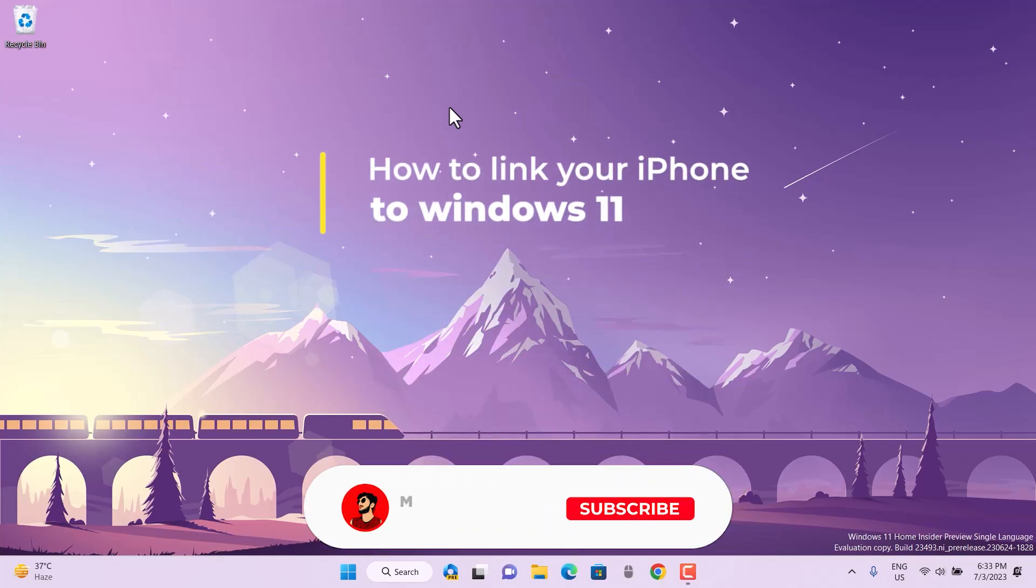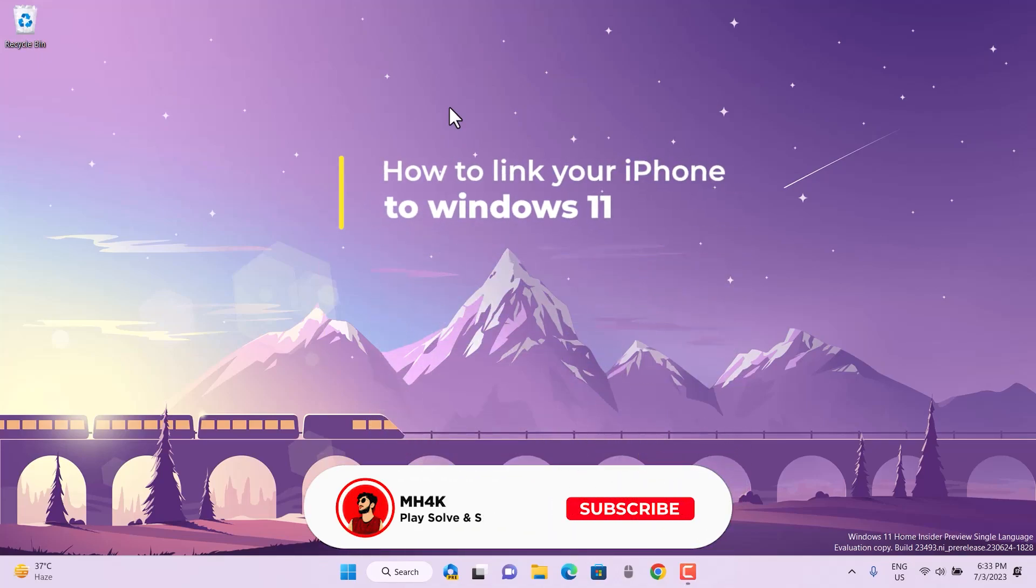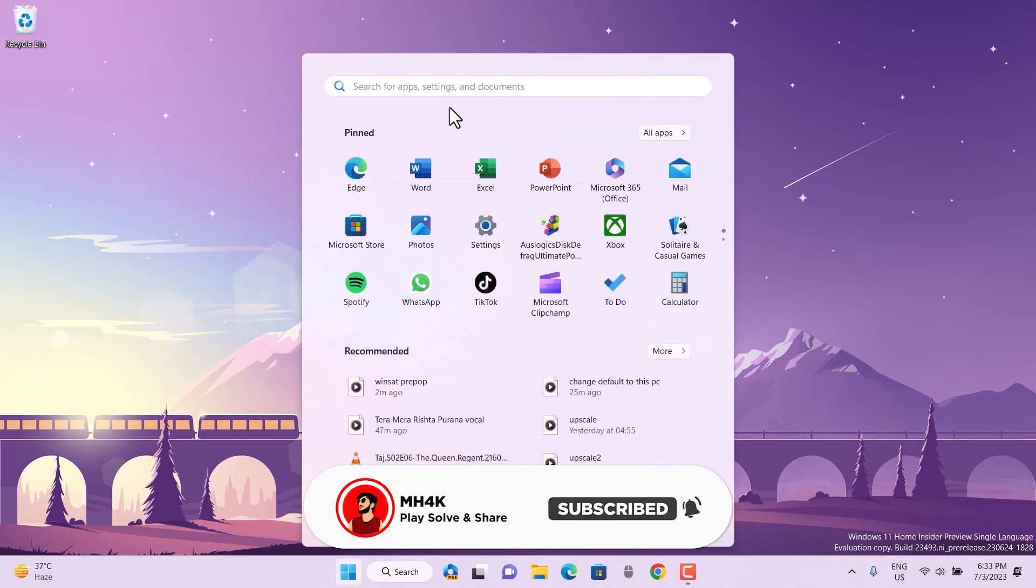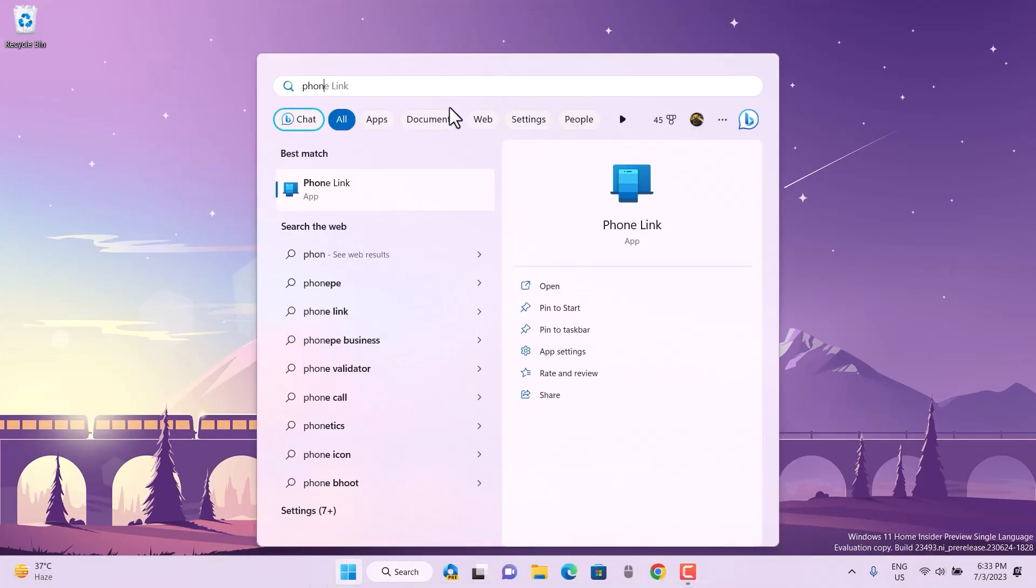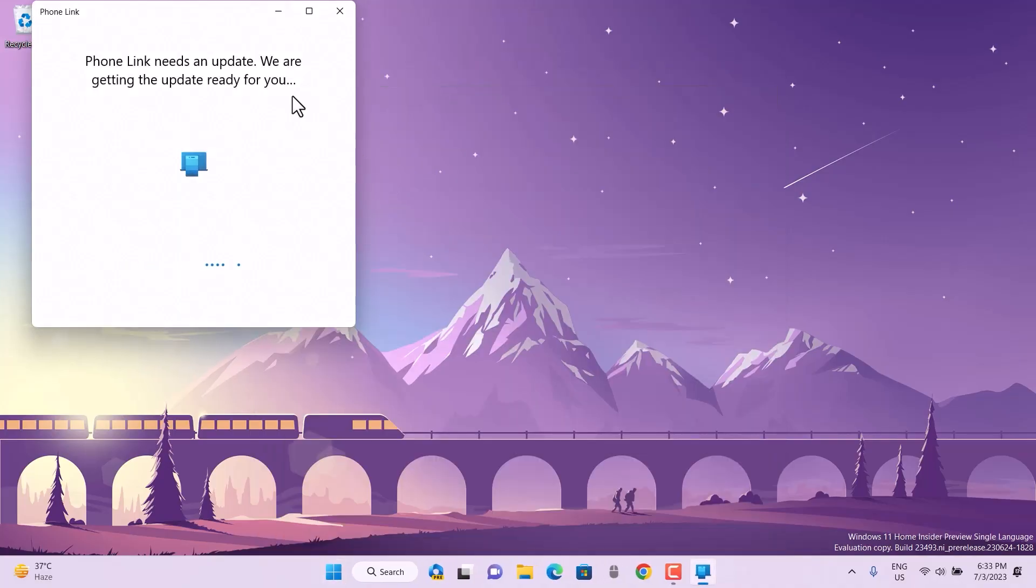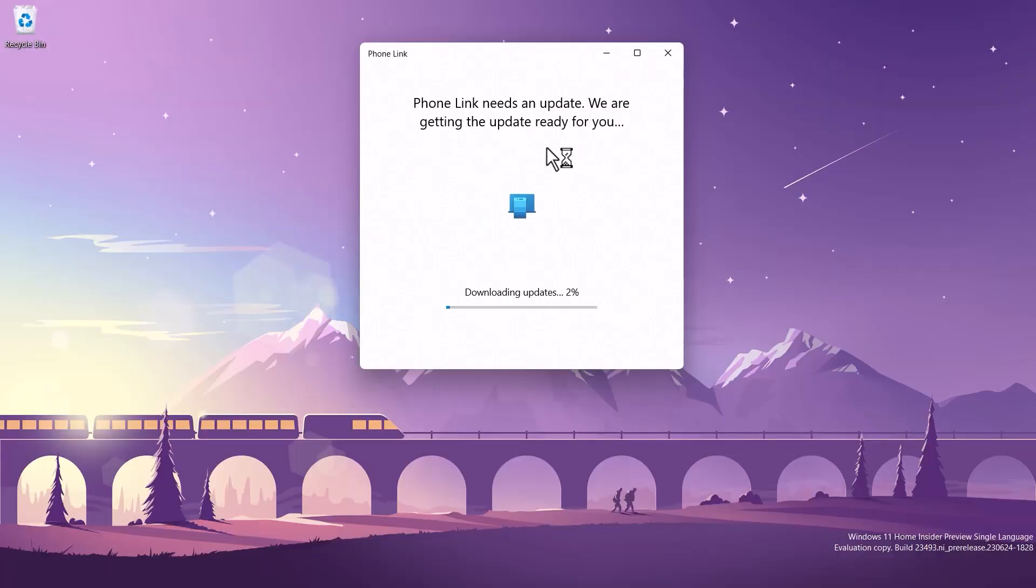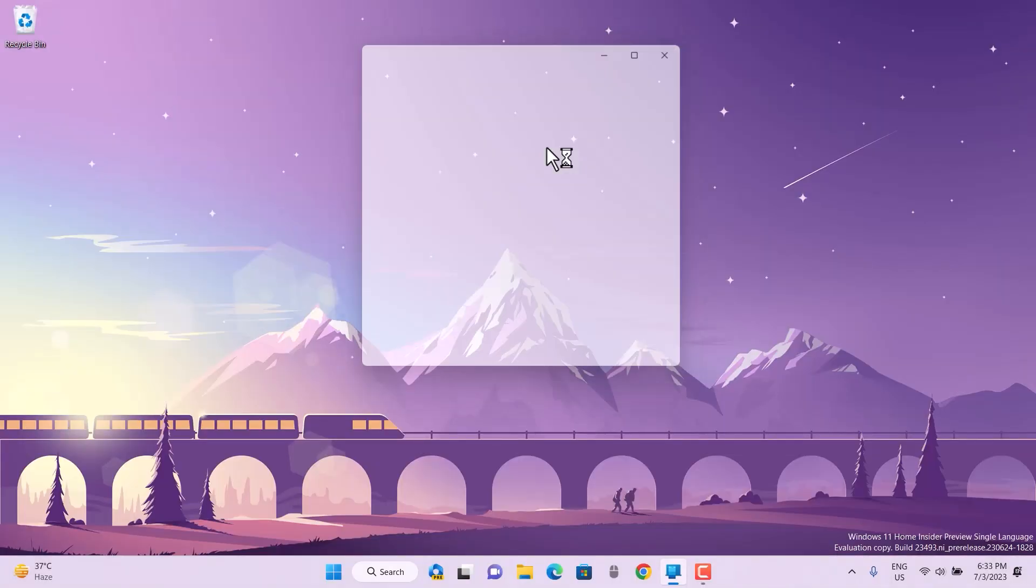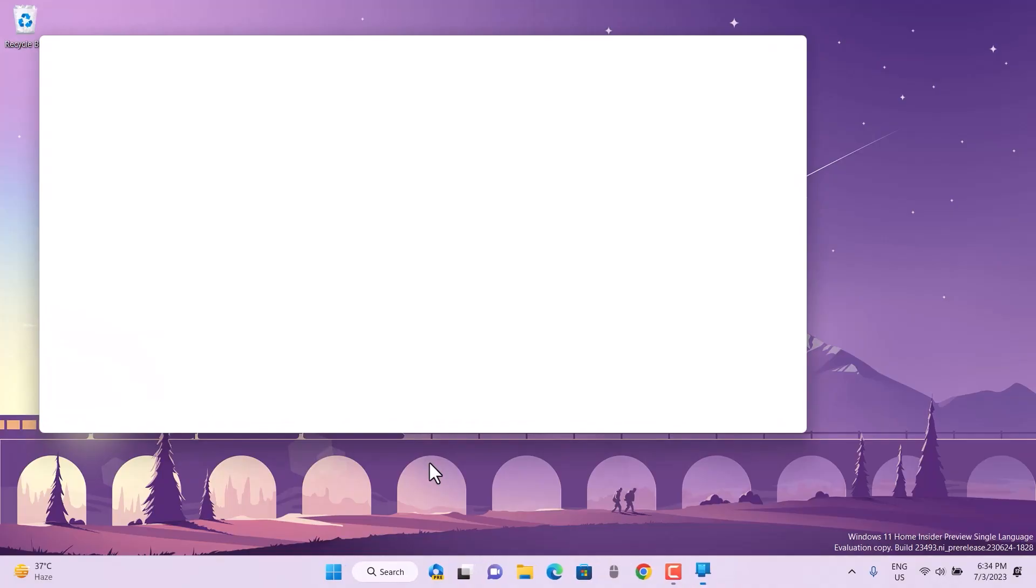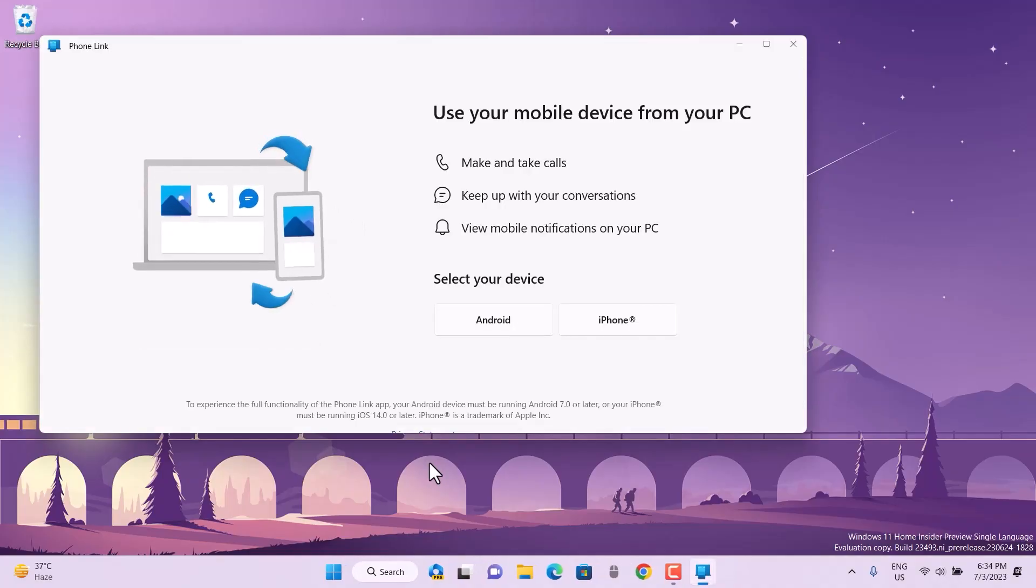Hello everyone, welcome back to the channel. In this video, we'll look at how to link your iPhone with your Windows PC. This is very simple. All you have to do is open the app called Phone Link. It comes with Windows 11, but if not, you can search it on the Windows Store.